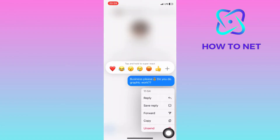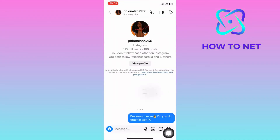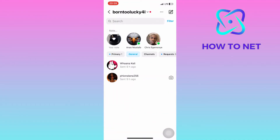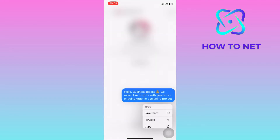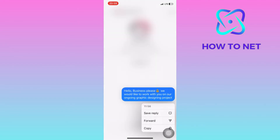So guys, you might be wondering why you can't unsend messages on your Instagram account. This is because accounts such as this one don't allow new message requests from everyone.